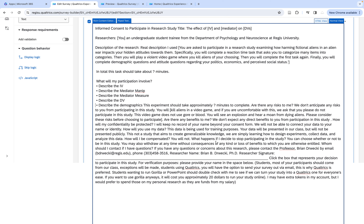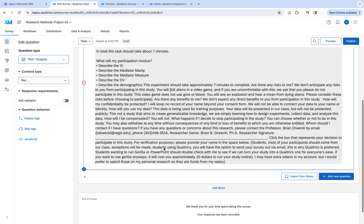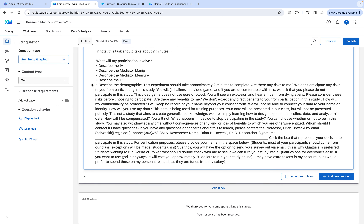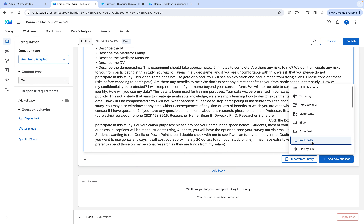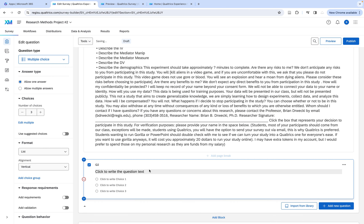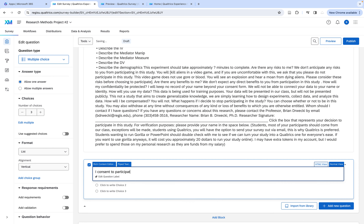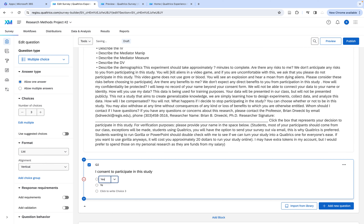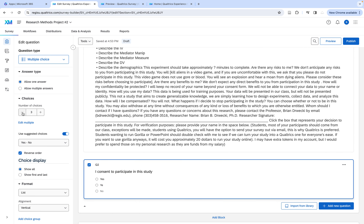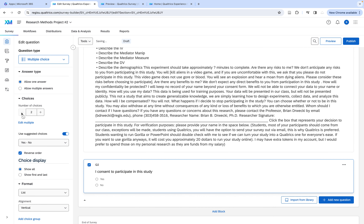I also need to add a simple multiple choice question. I click here — oh, it didn't like me. Going back. I want to add a new question, and that's just going to be a simple multiple choice: 'I consent to participate in this study.' Yes or no. I can make it two choices — yes or no.